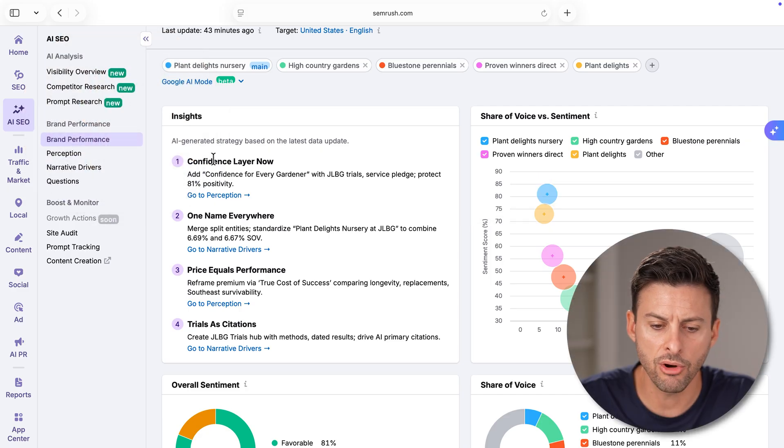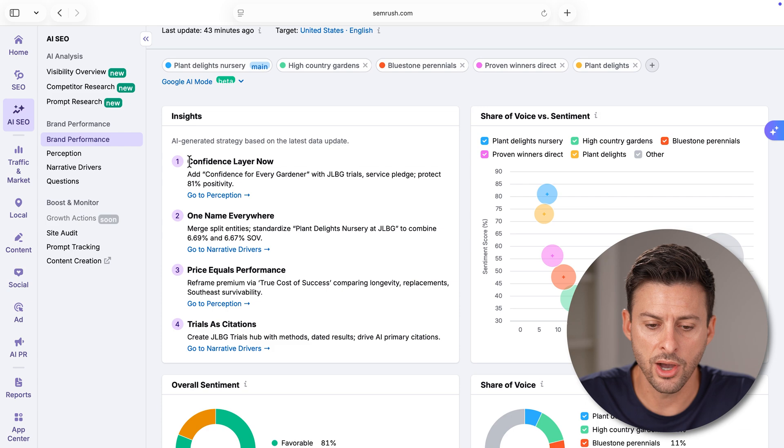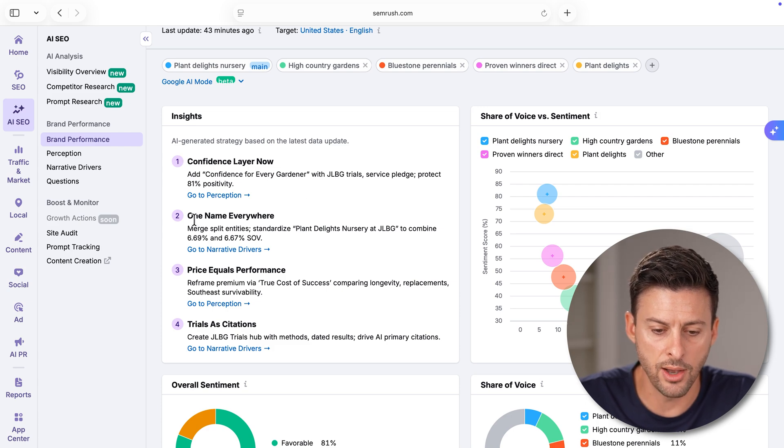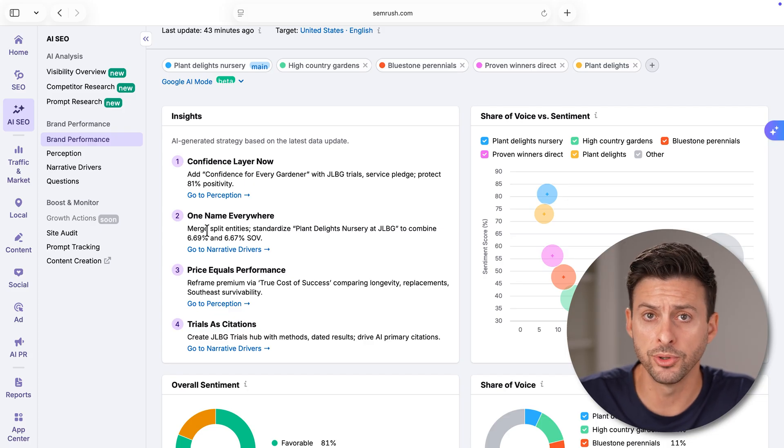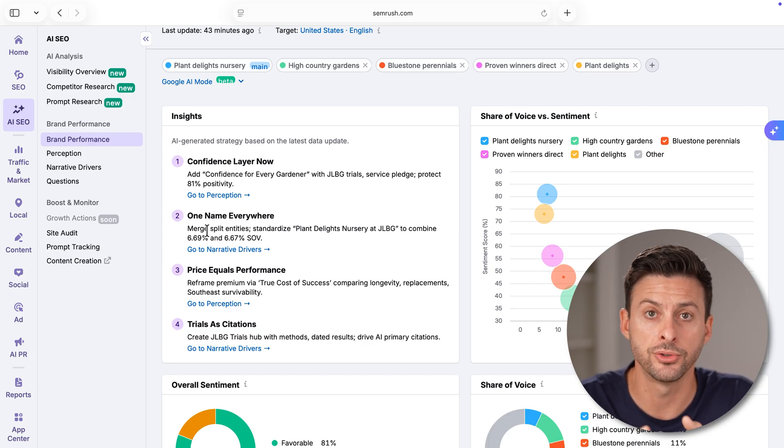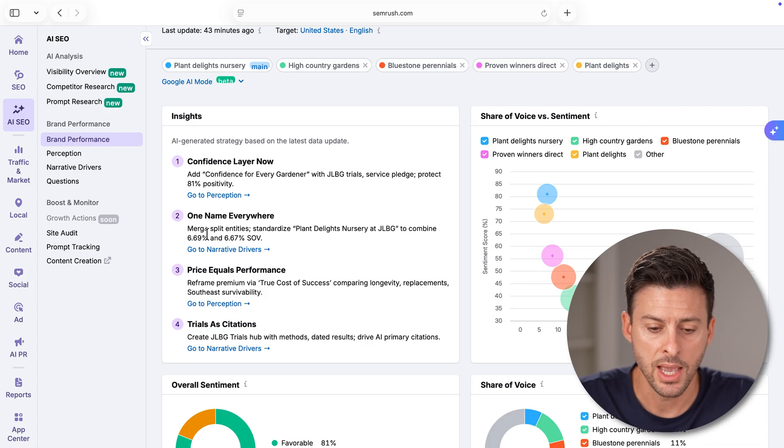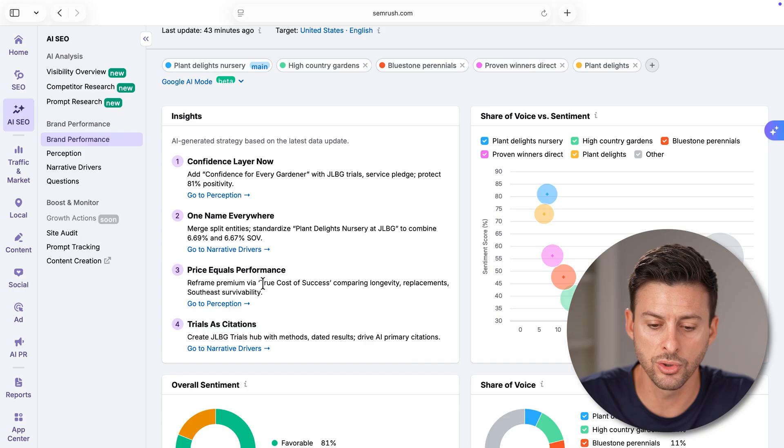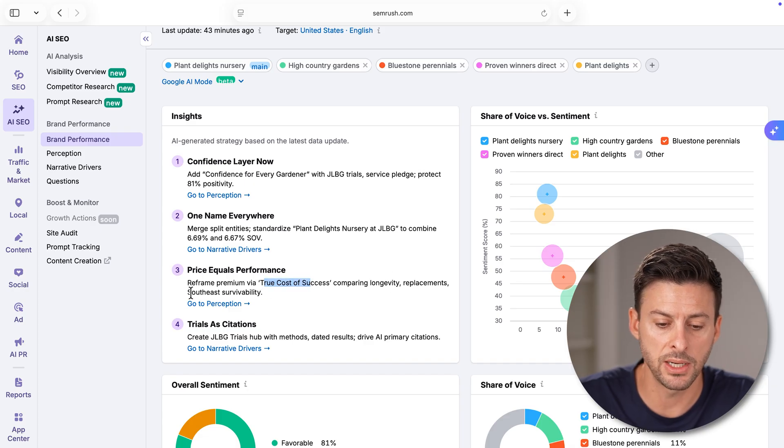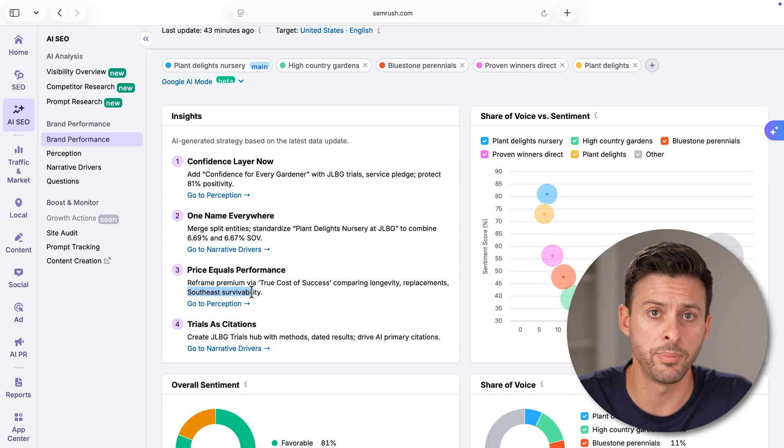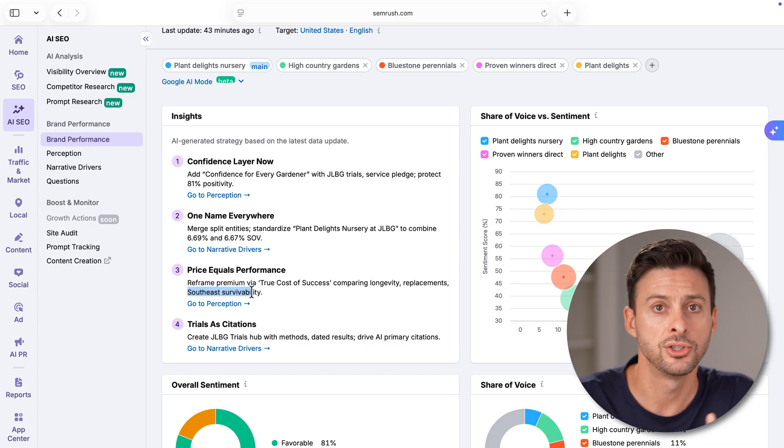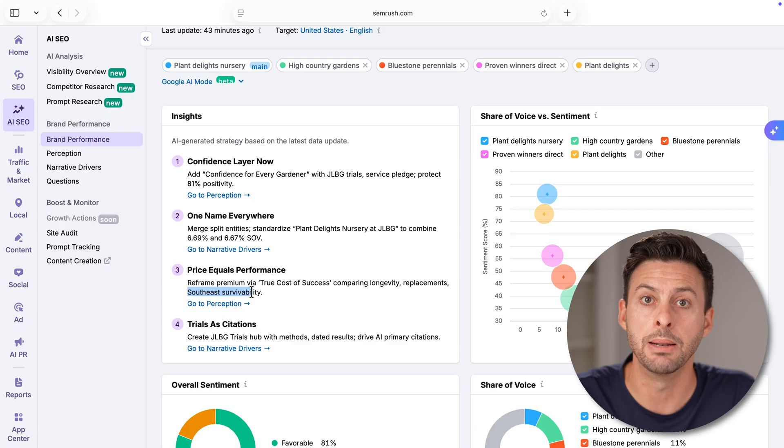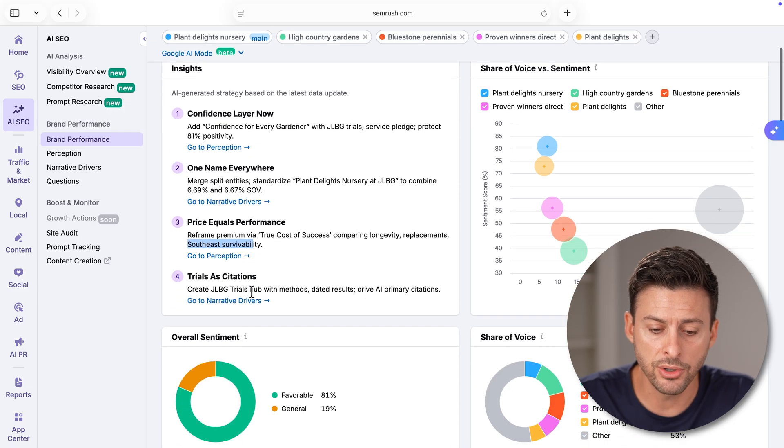There are some insights on here. It says confidence layer. Add confidence for every gardener, one name. Basically, there are multiple different names and you can converge them all to one consistent name. And then you can do all other things like reframe premium via true cost of success, comparing longevity, replacement and southeast survivability, aka I'm in the southeast, so these plants are survivable in my area.